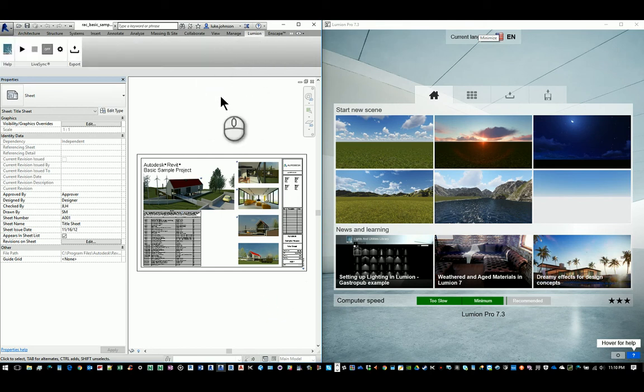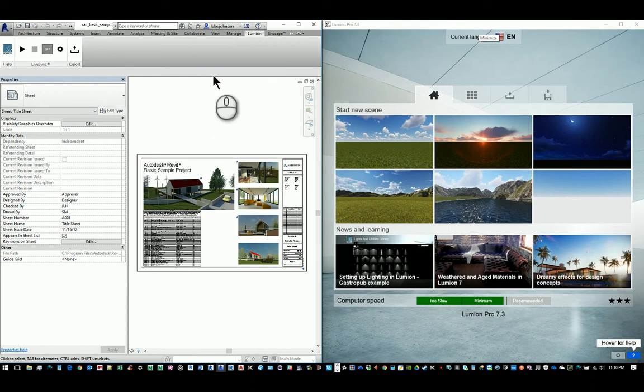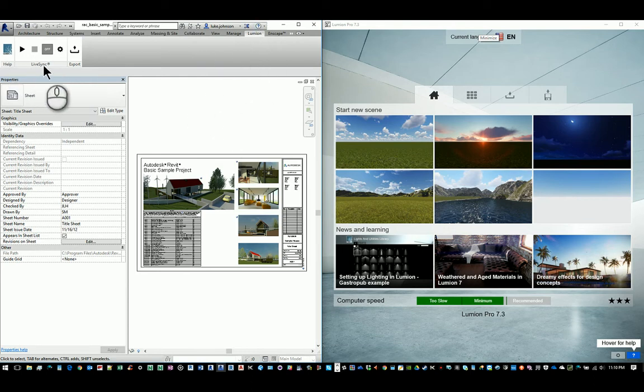We've installed the Lumion add-in for Revit, the new version released just recently on their website, and that shows up in a ribbon now. As you can see, there's this new panel called LiveSync.